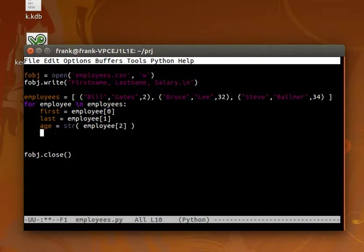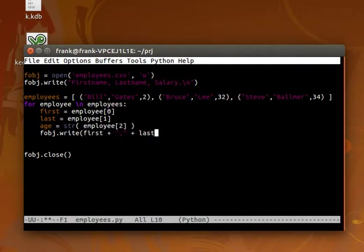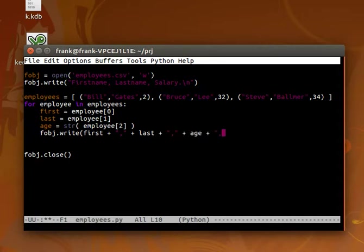We want to add those to the file. We'll call fileobject.write, first name, last name, and age, with commas and newlines.